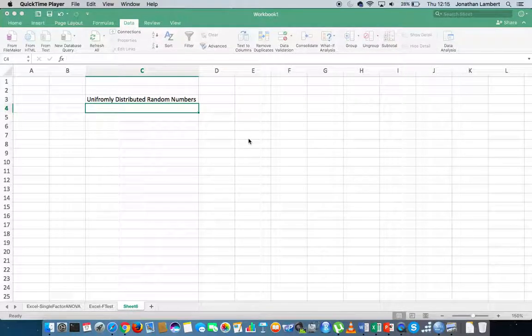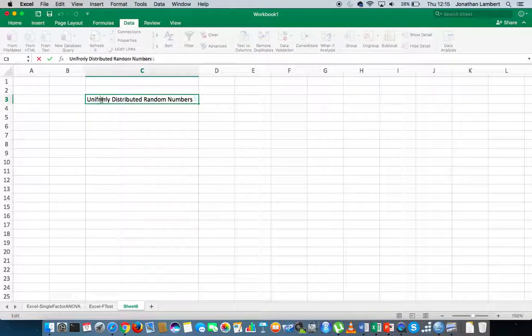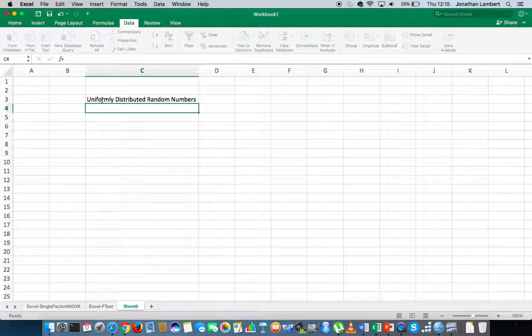Hi guys, this is Jonathan Lambert with the Mathematics Development and Support Service at the National College of Ireland. And this short video is going to detail how to generate a sequence of uniformly distributed random numbers in Excel.